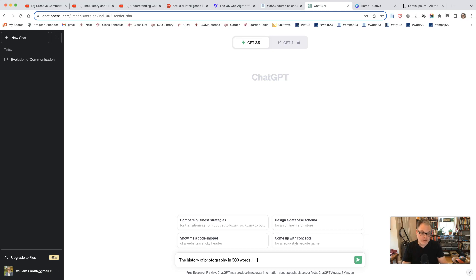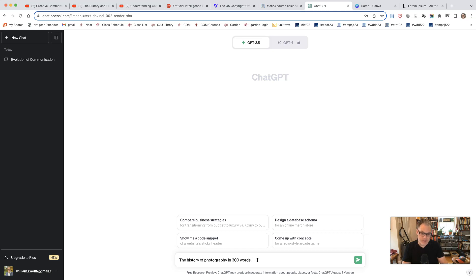I also want to make sure that you choose a subject that will afford the opportunity to include images or graphics in your poster. So for example, the history of photography, I could get images of cameras or different kinds of photographs.